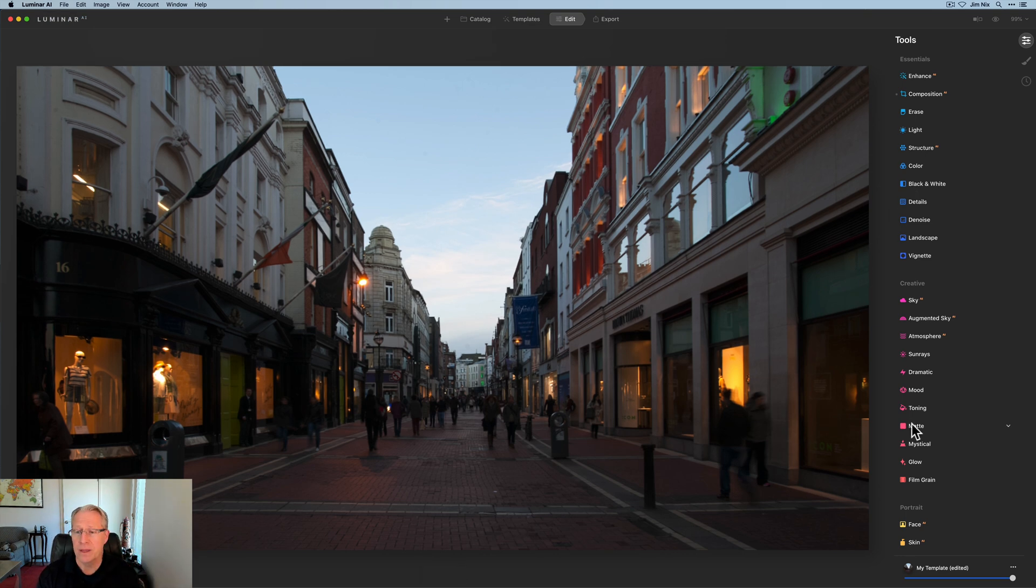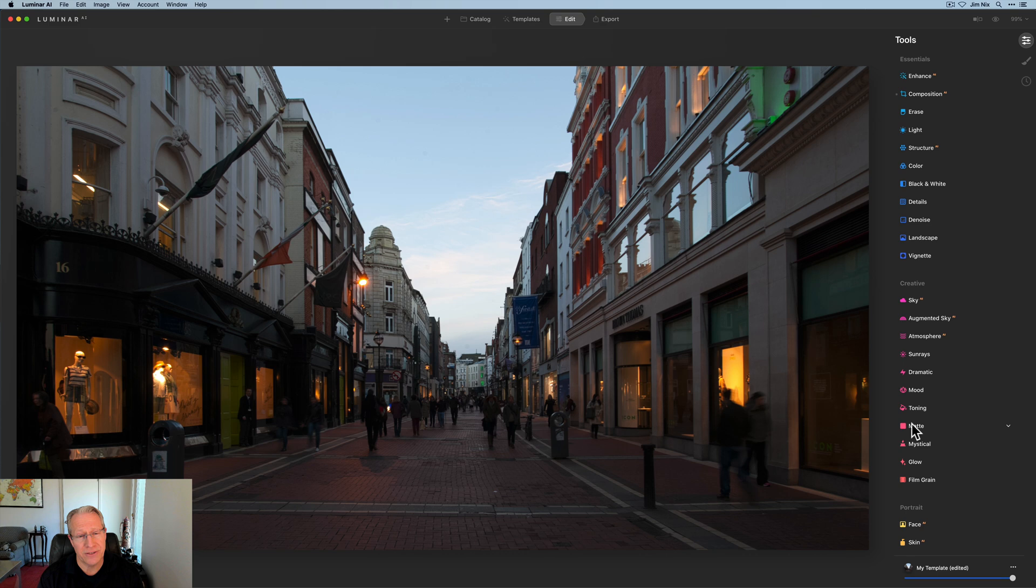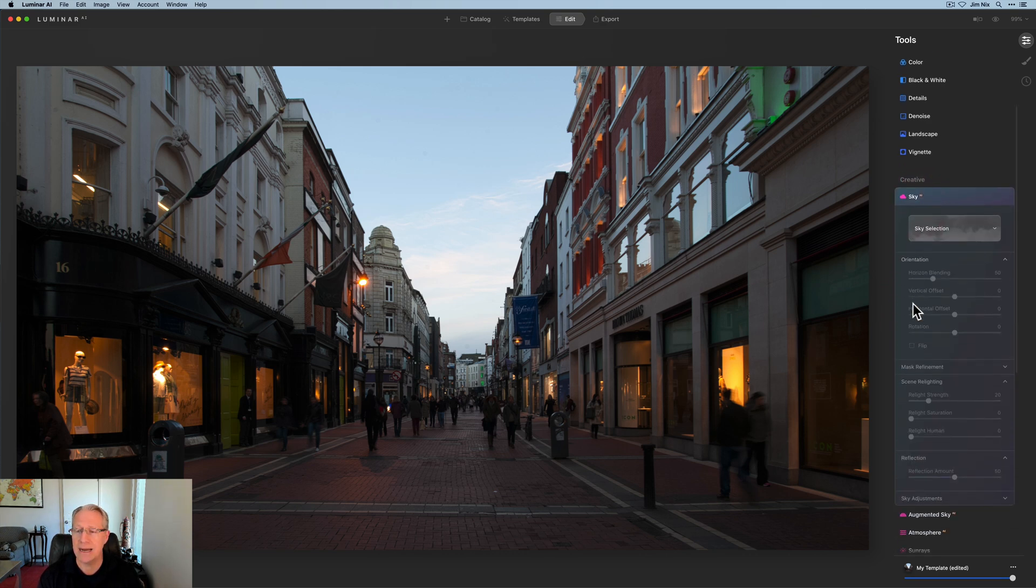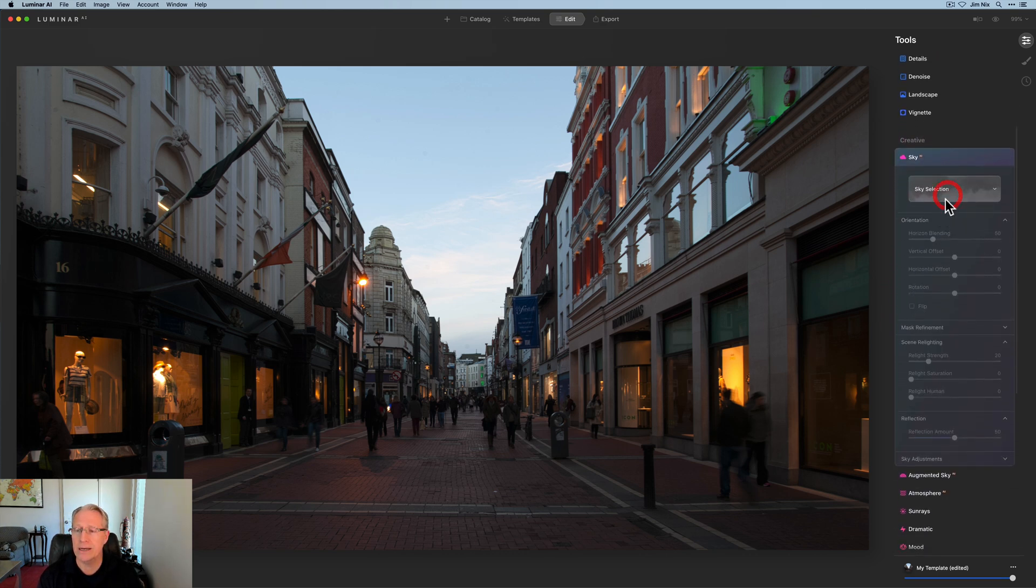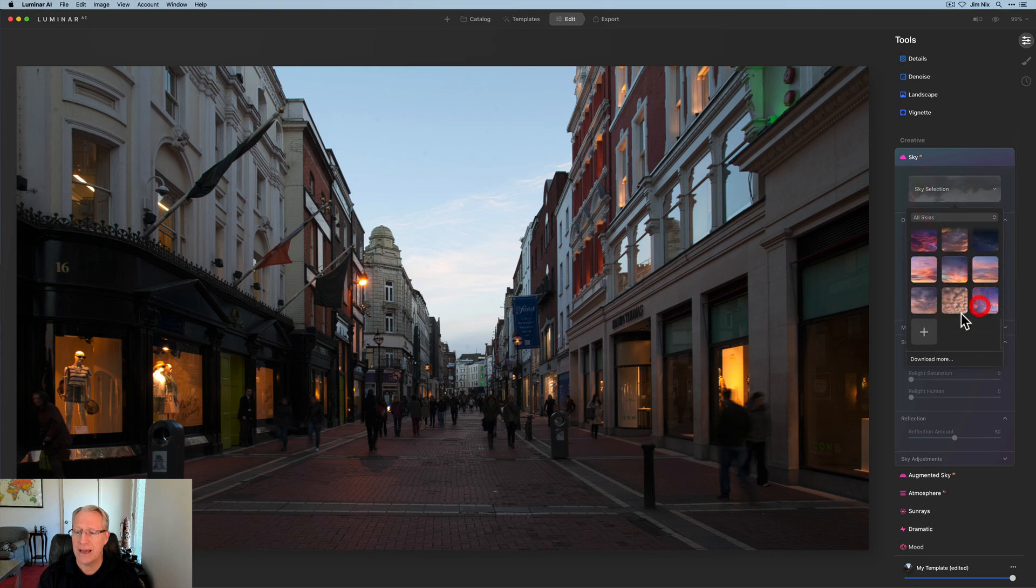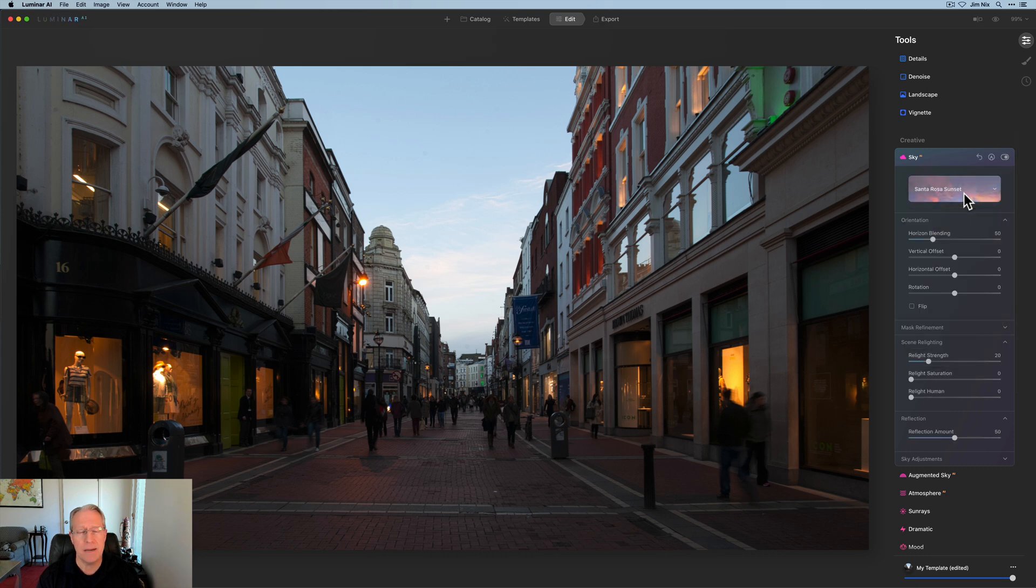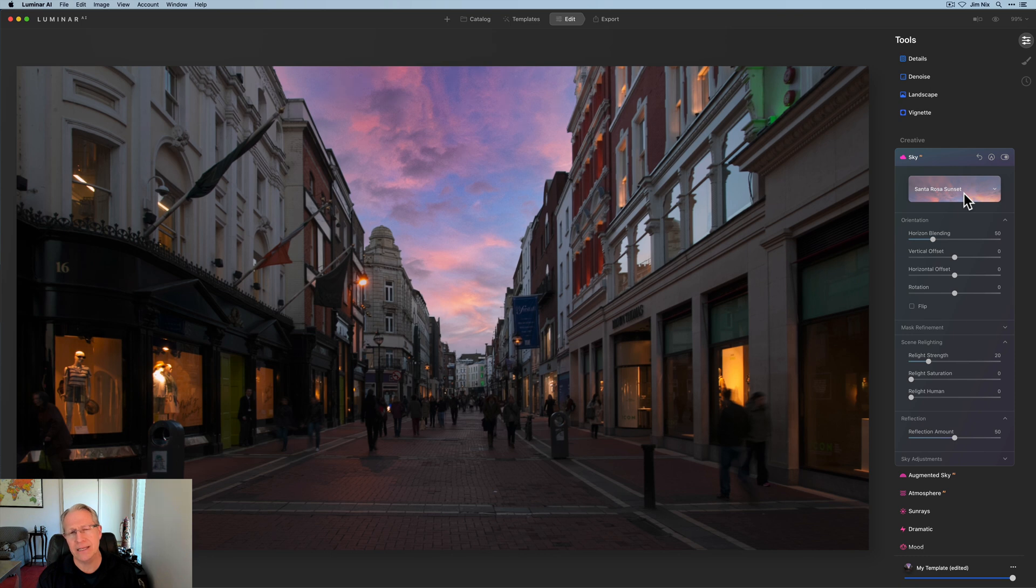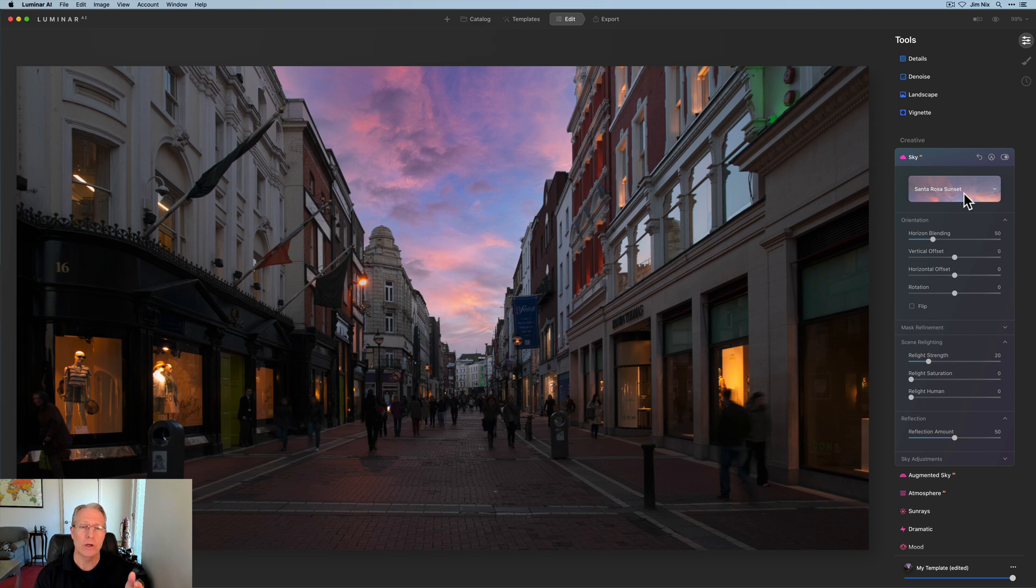Now the sky is very boring. So I'm going to take care of that next. And this is using sky AI. I'm going to go in here and sky selection. I actually have a sky from a sky pack that was sold in the Luminar marketplace. I don't know if it's still there, but this is Santa Rosa sunset. I believe it's a California skies collection or something like that. I don't recall, but I like the look of that one.